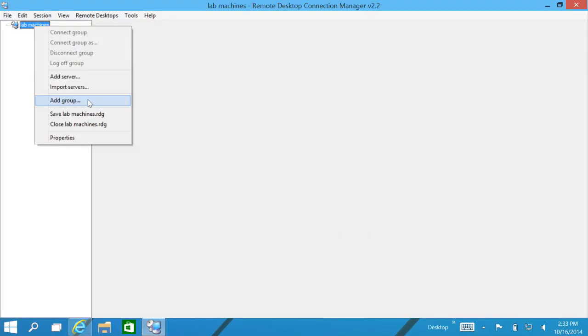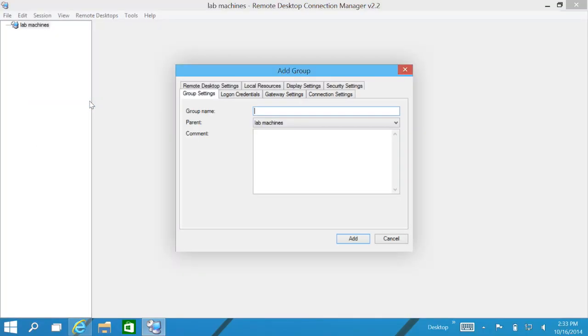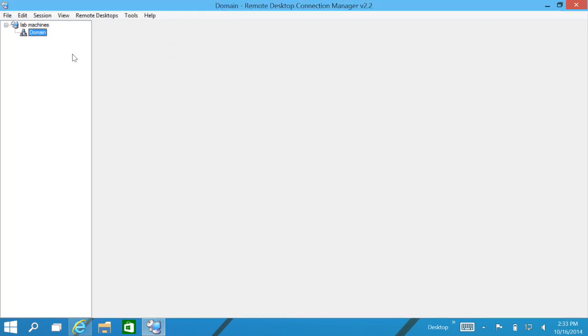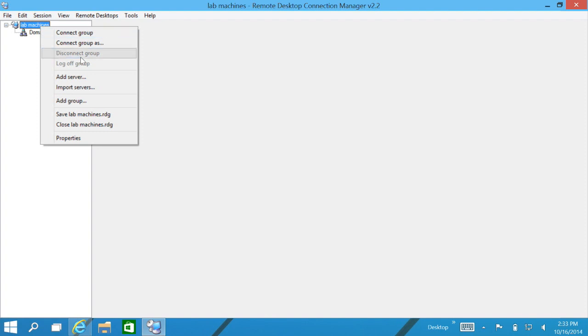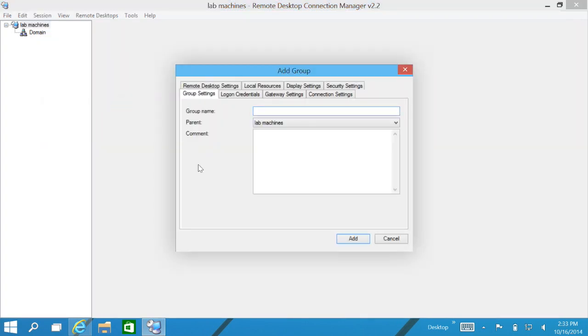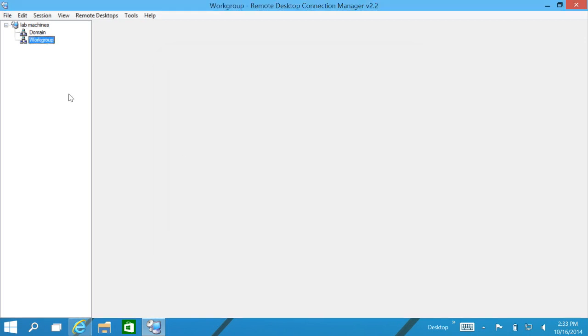So let's go ahead and create a couple of groups. We'll go down here and click on Add a Group. For this group name, we'll just call this one Domain, so this will be our domain machines. We'll click on Add. Let's add another group and we'll call this one Work Group, so those standalone machines we can stick in there.